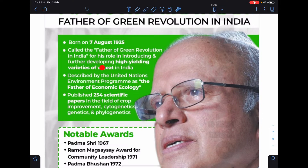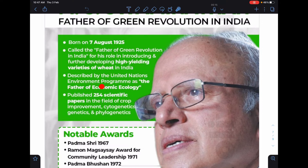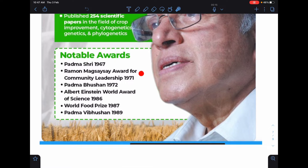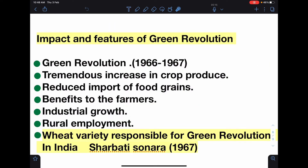He was recognized by the United Nations Environment Programme as the father of economic ecology — in ko father of economic ecology bhi kaha jata hai. He received many notable awards, including Padma Shri in 1967 and Padma Vibhushan in 1989.